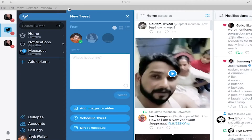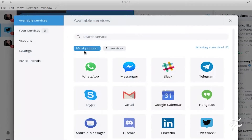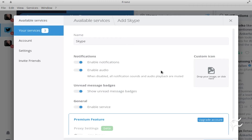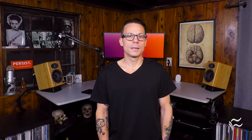To add an account to Franz, click Services > Add New Service. In the resulting window, click the service you want to add and then follow the directions. Each service will have a different process. Continue adding services until you have all of your accounts included. At this point, each service will function exactly as you expected, only all under one window.